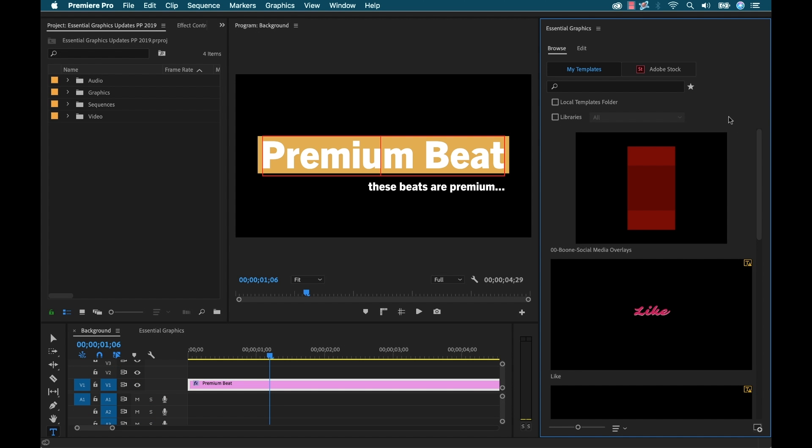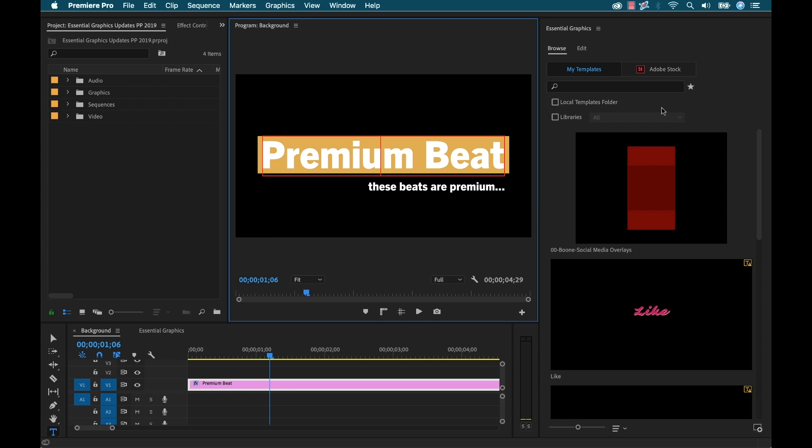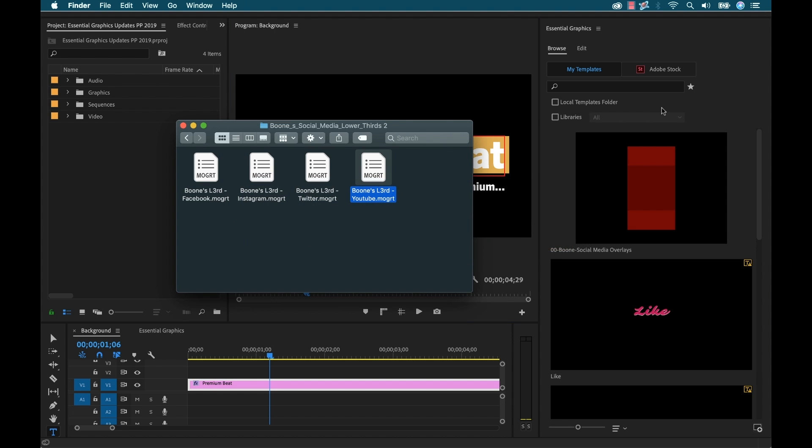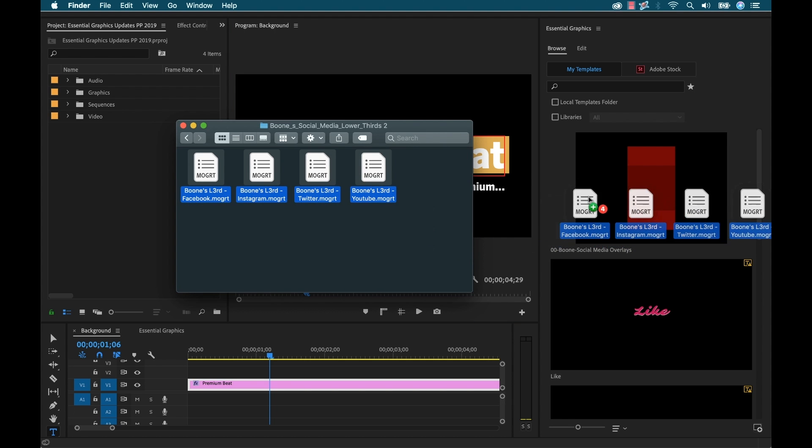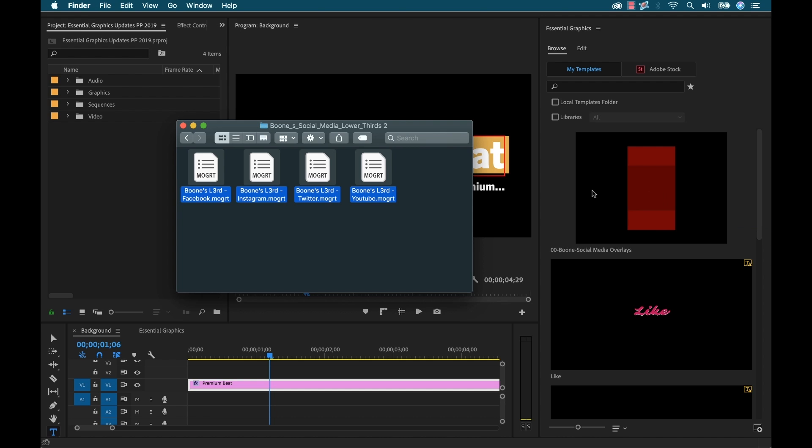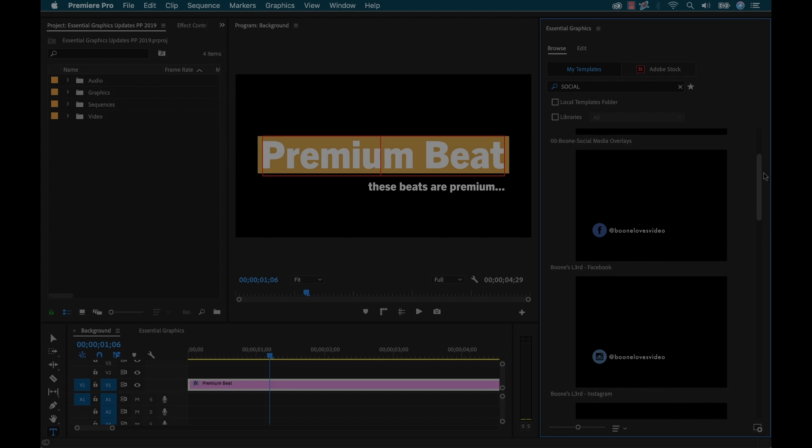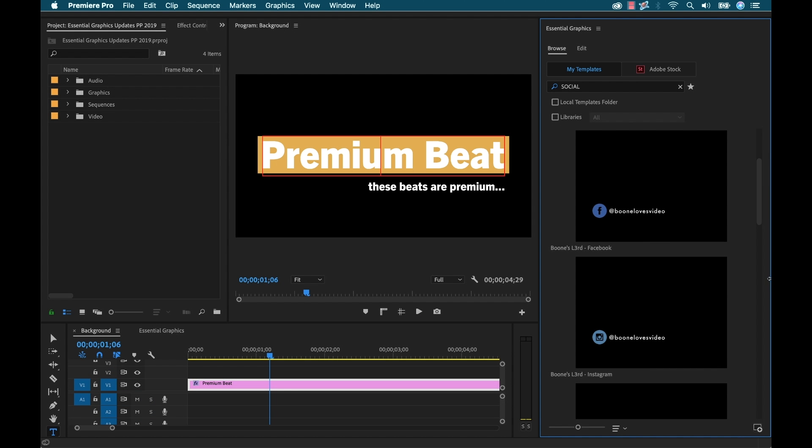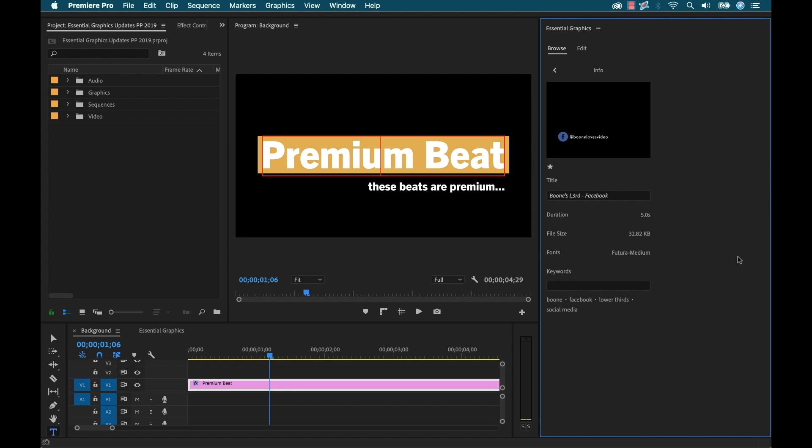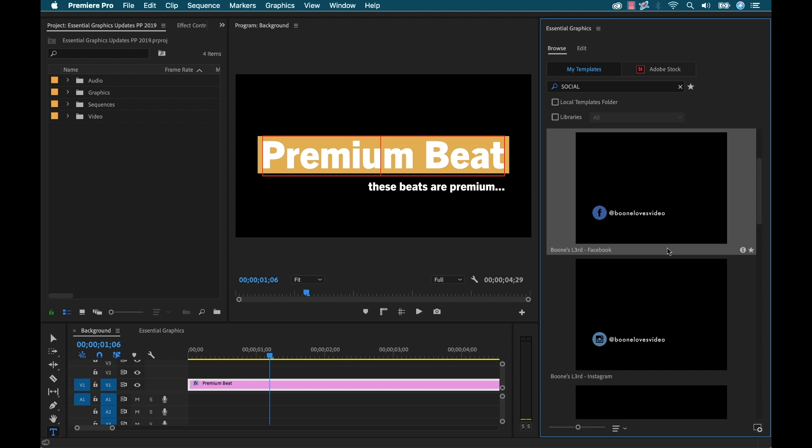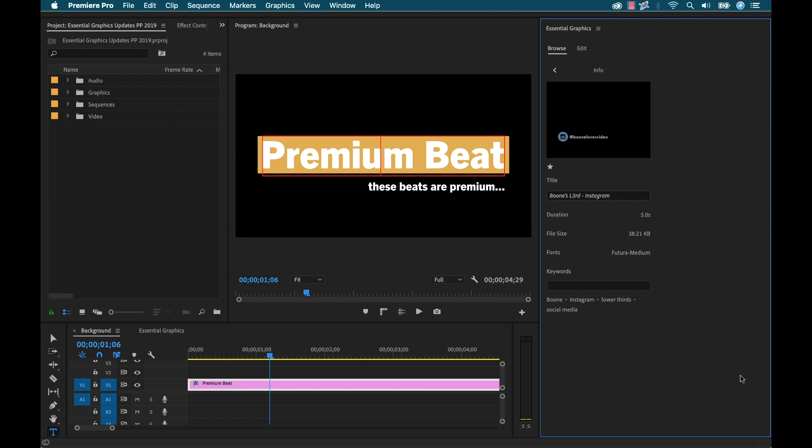Last but certainly not least, you can now drag and drop mogurt files directly into the Essential Graphics panel to import them. So working with motion graphics templates prior to this version was always a bit clunky in my opinion, especially when it came to importing them into Premiere Pro. When you try to import multiple mogurts at once, it always led to headaches. So this is a very welcome feature.